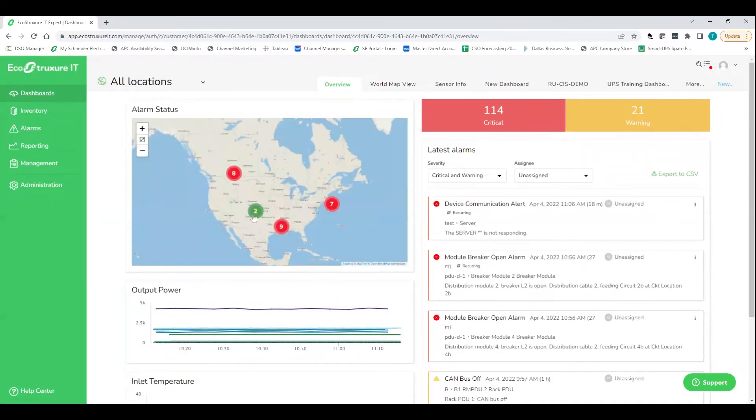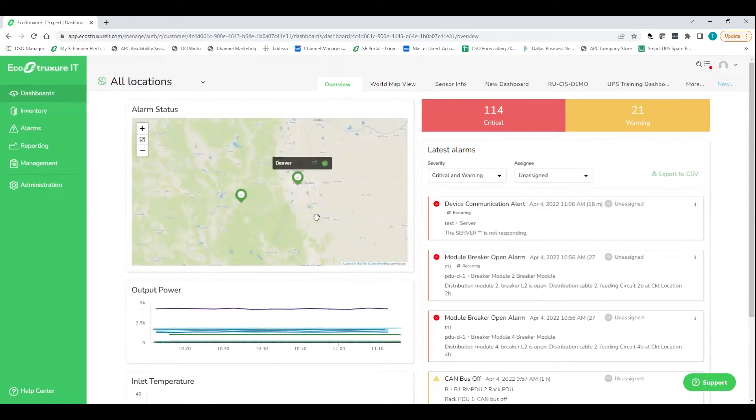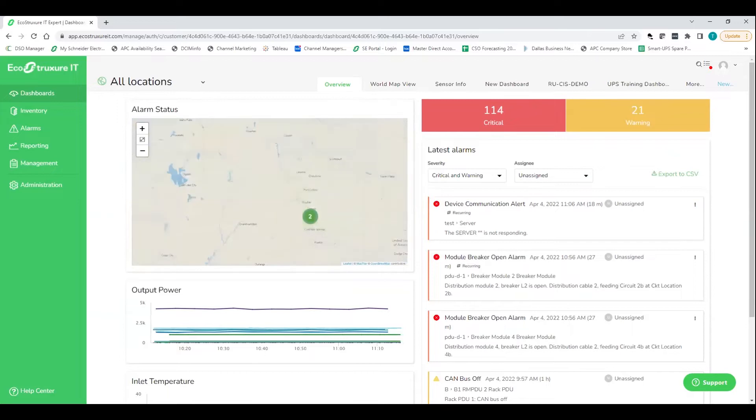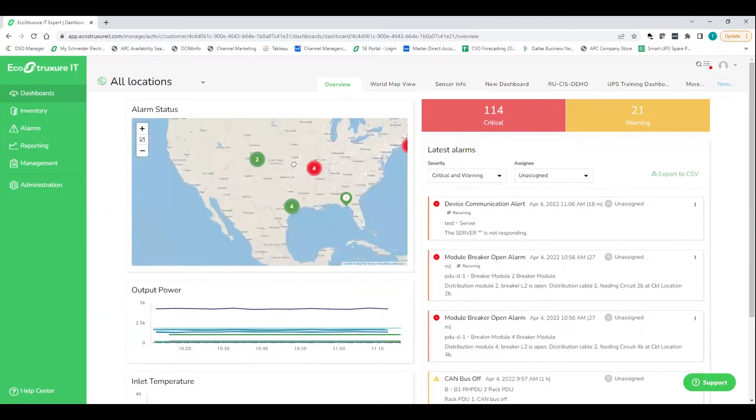And then we also have a really sleek breakdown in a map view. And so this is powered by a street view. So I can go all the way down to the actual street view of where these devices are.